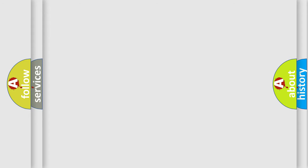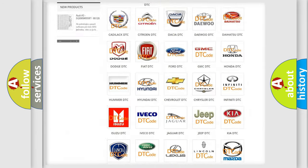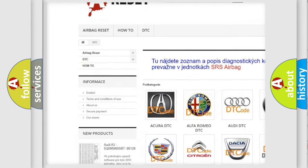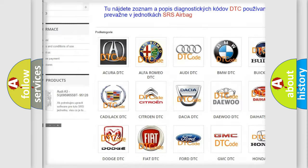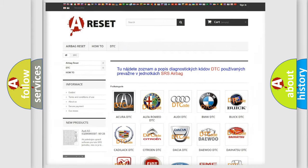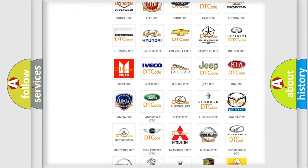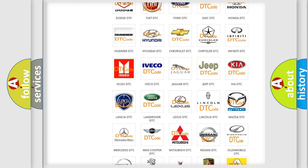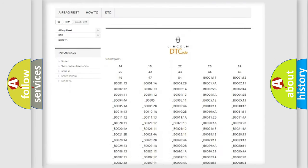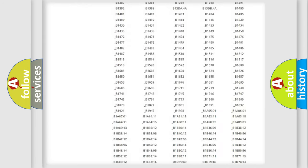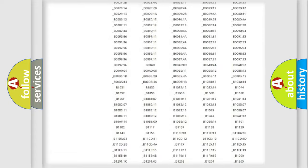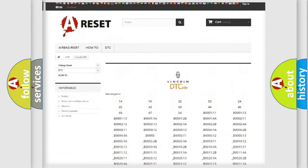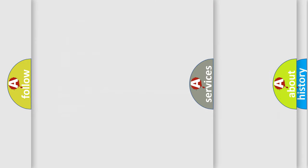Our website airbagreset.sk produces useful videos for you. You do not have to go through the OBD2 protocol anymore to know how to troubleshoot any car breakdown. You will find all the diagnostic codes that can be diagnosed in a link and vehicles, also many other useful things.